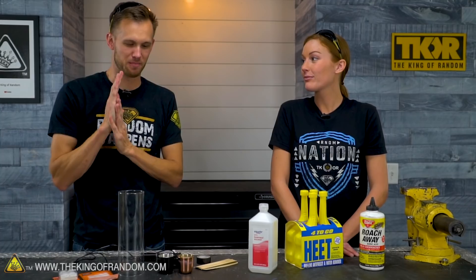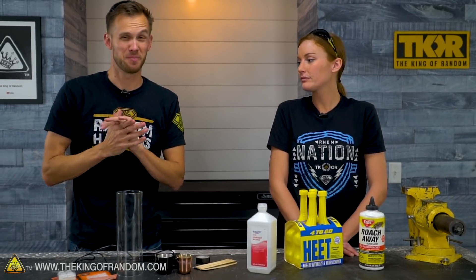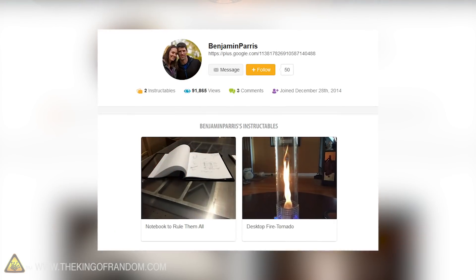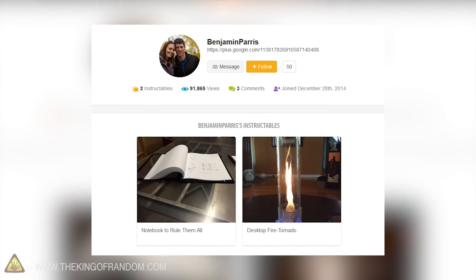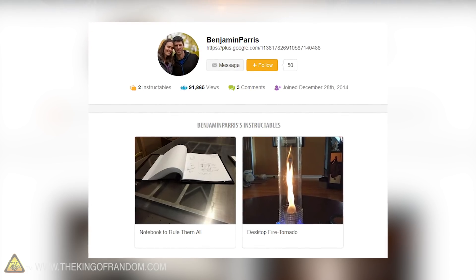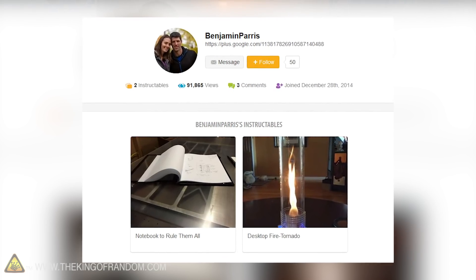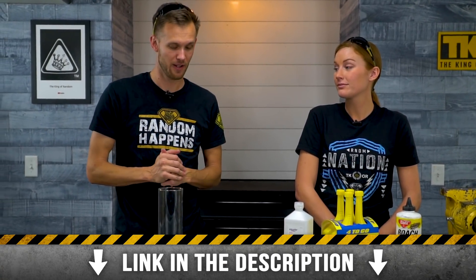A few different people submitted this as an idea they wanted to see if it was possible. As I was looking around I found a set of plans on Instructables by a guy named Benjamin Paris for his version of a desktop fire tornado. I thought it looked really cool and I did want to modify a few things, but a lot of what we're going with is very similar to his design. We should have a link down in the description.